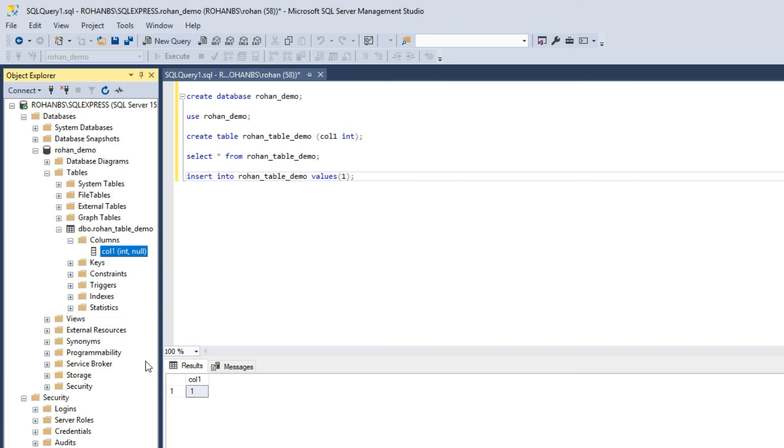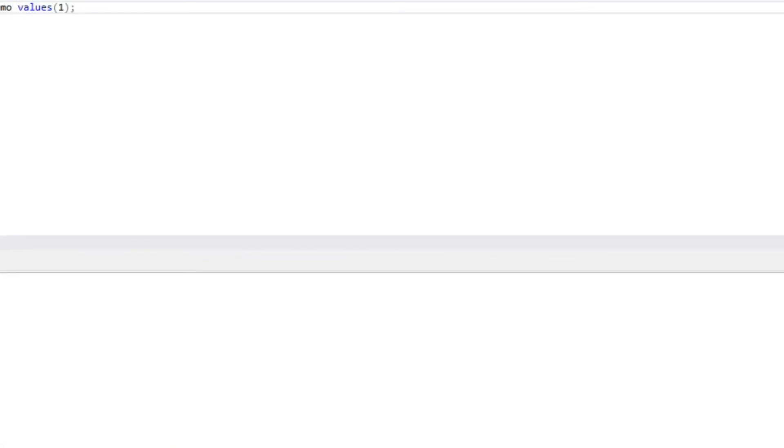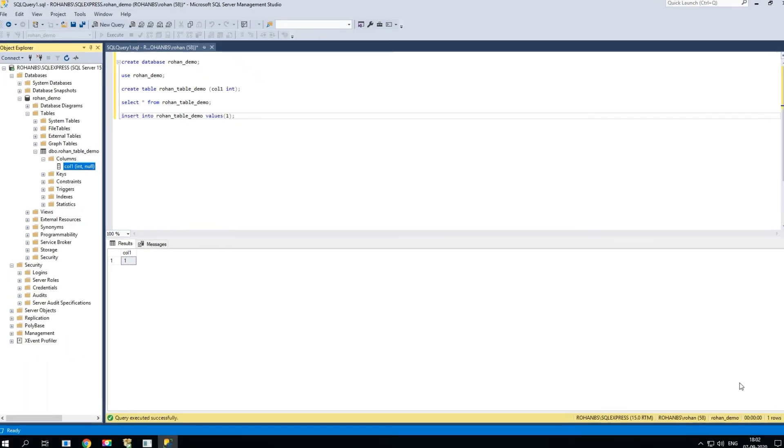I hope you liked this video. This is all about installing the SQL server, installing your SQL server management studio, connecting to it and creating some sample tables. I hope you like it, please like and share and subscribe to my channel for more videos. Thank you.